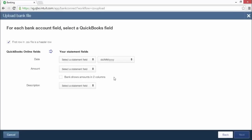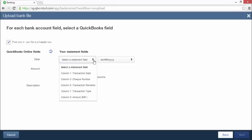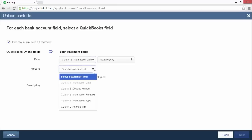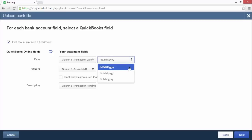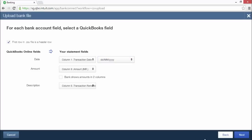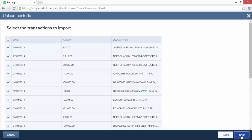With the QuickBooks account selected, click the next button. Now you can map fields in your bank statement file to fields in QuickBooks. Tick the checkbox if the first row in your file is a header row. Select the appropriate fields for date, amount, and description. Select the appropriate date format from the drop-down menu and ensure that the format matches the date column in your CSV file. Click the next button.